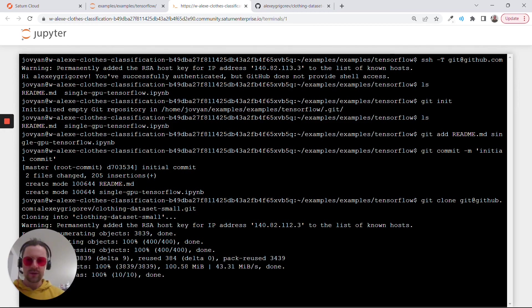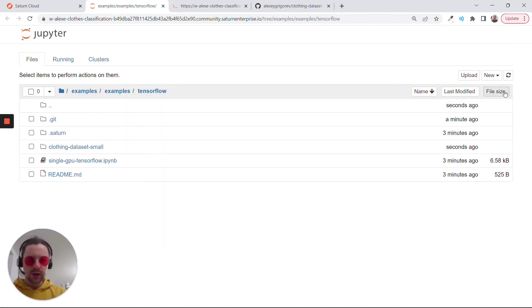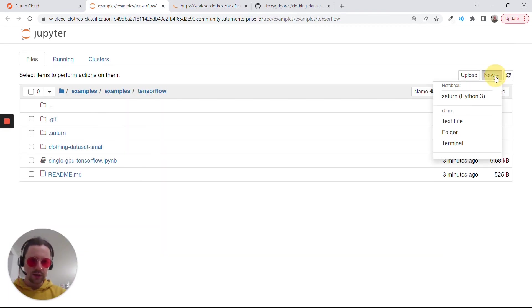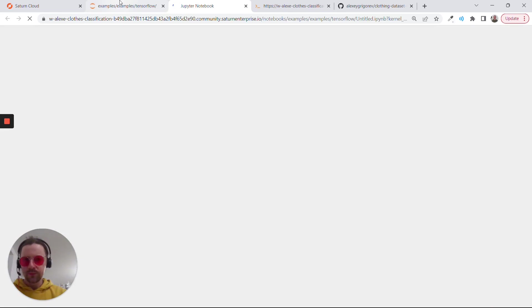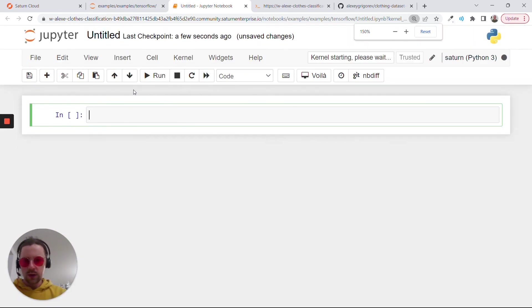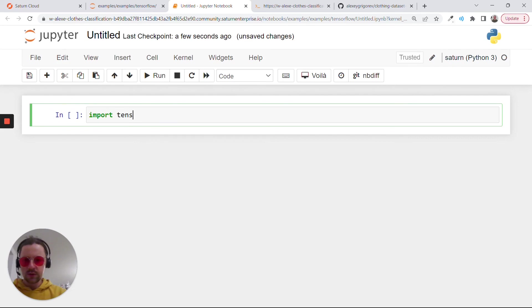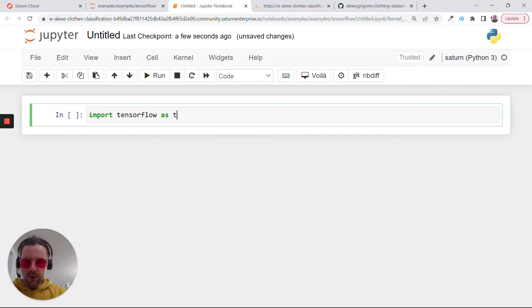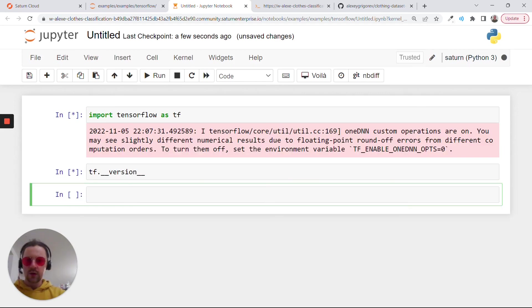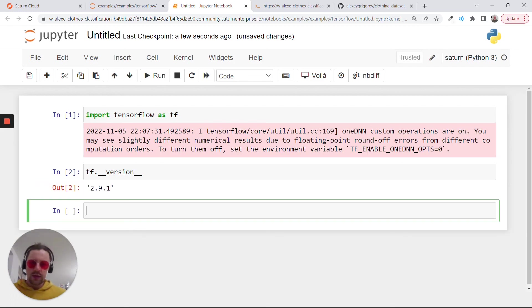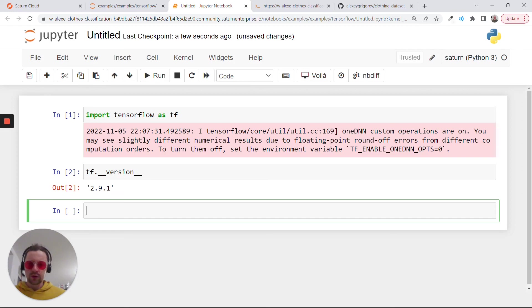Now we have the dataset. Finally, we can create a notebook. This is how we create a notebook. I can just test if TensorFlow is working. Import TensorFlow as tf. The version of TensorFlow we have here on this instance should be quite new. Yes, this is a quite new version.